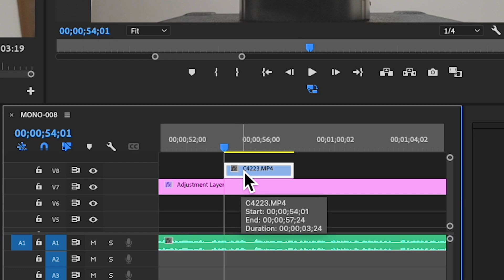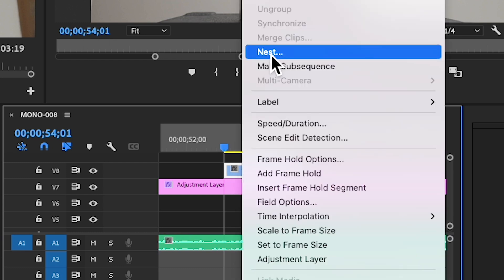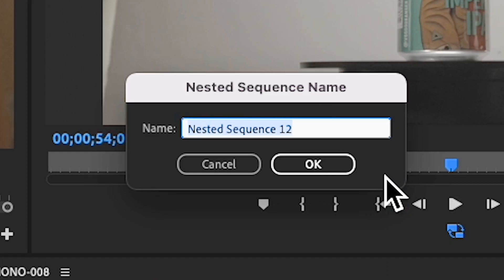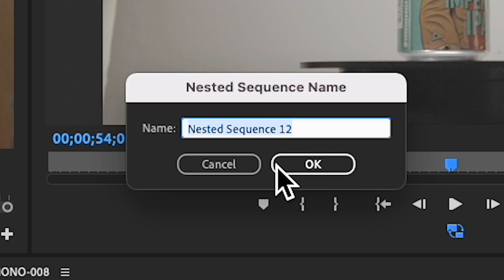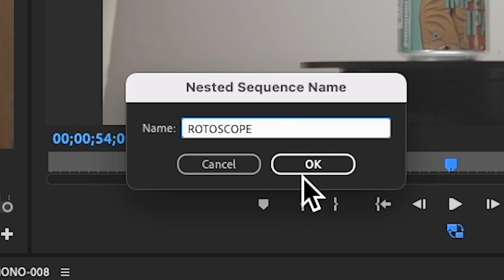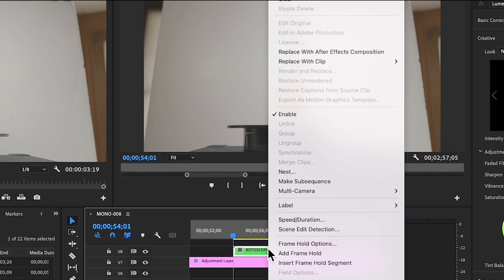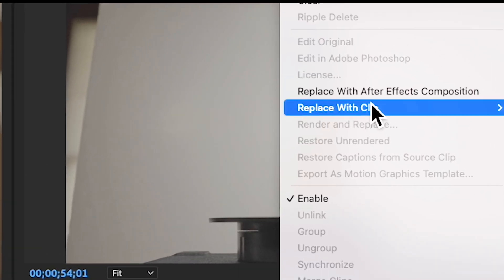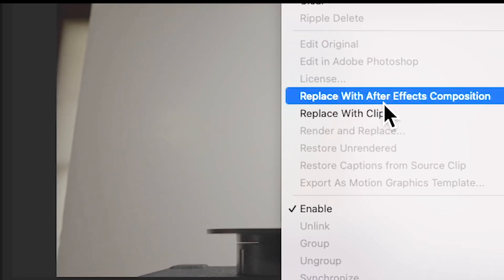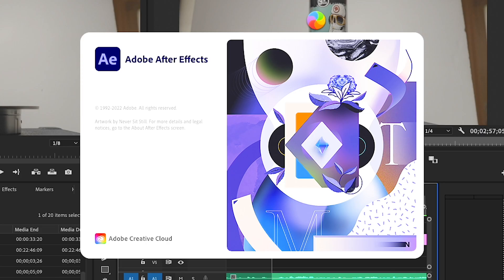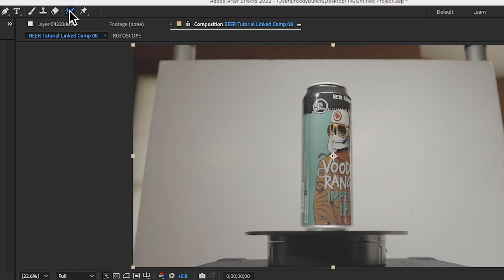All you need to do is go to your clip, highlight it, and we're going to nest this clip. We're going to call this 'Roto Scope' just to be organized, and then hit OK. Next, right-click on the nested clip and go to 'Replace with After Effects Composition.'